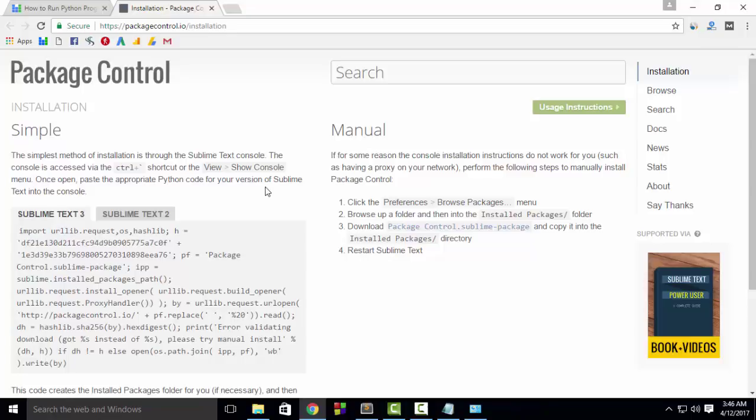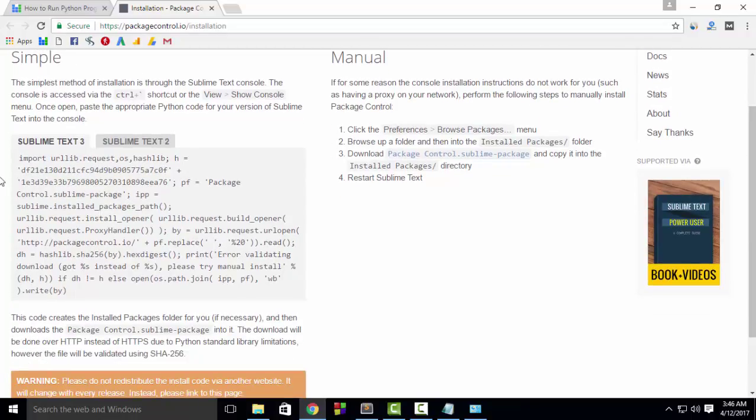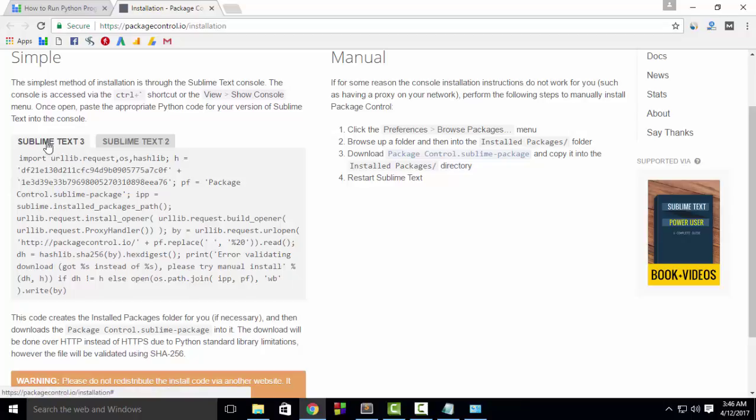For that, go to the link packagecontrol.io/installation. I will provide the link in the video description. Now here, depending upon your Sublime Text version, select and copy the code. As I am using Sublime Text 3, I will copy this code.